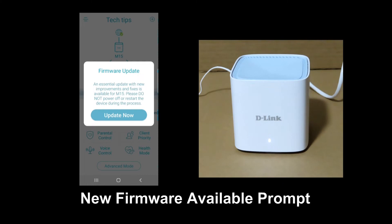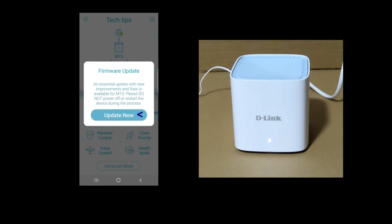Now, if there's a new firmware, you will get this prompt. So let's update.